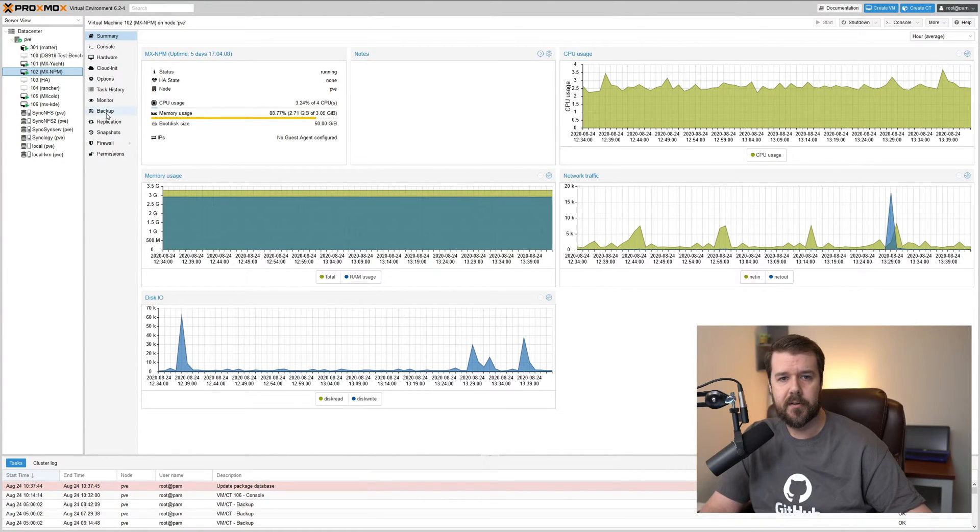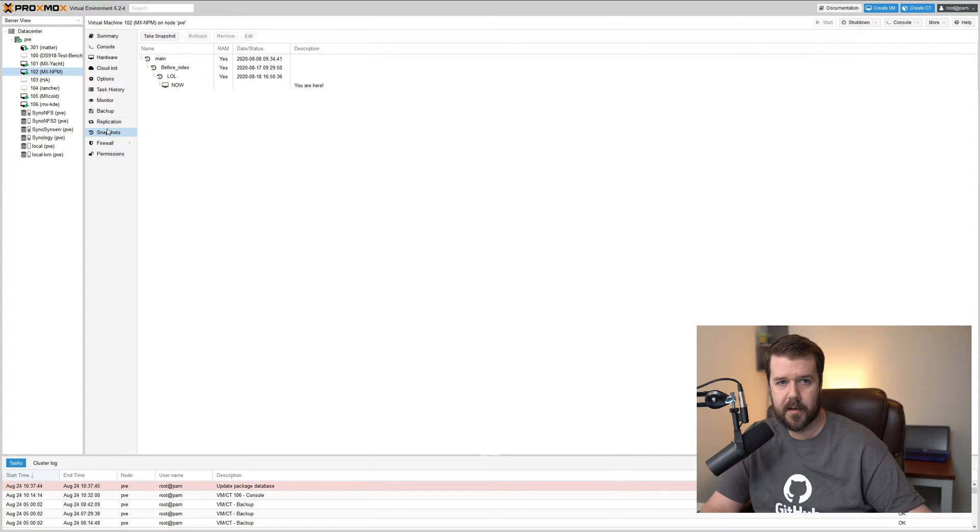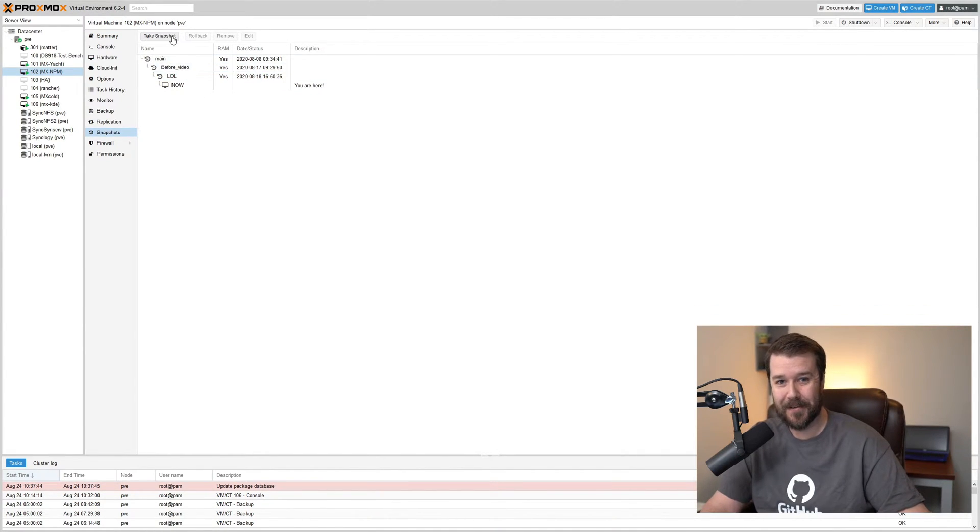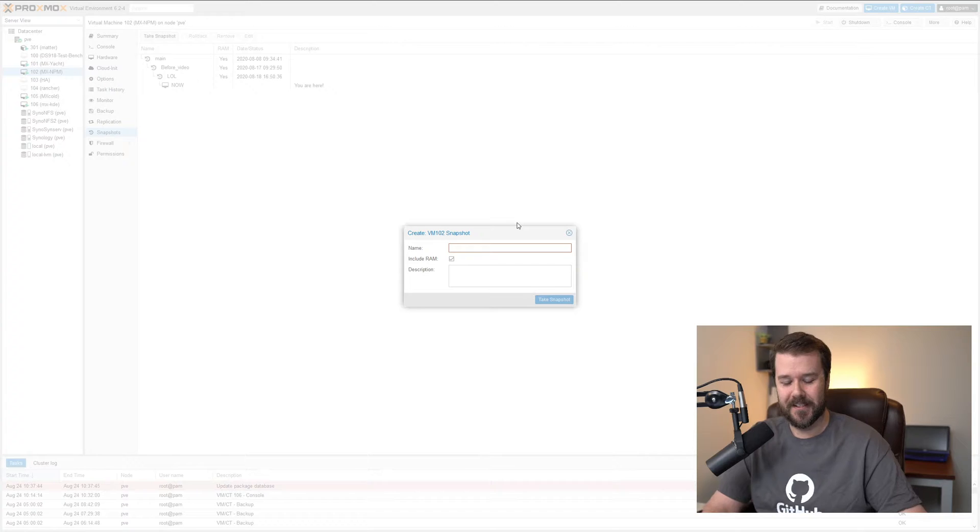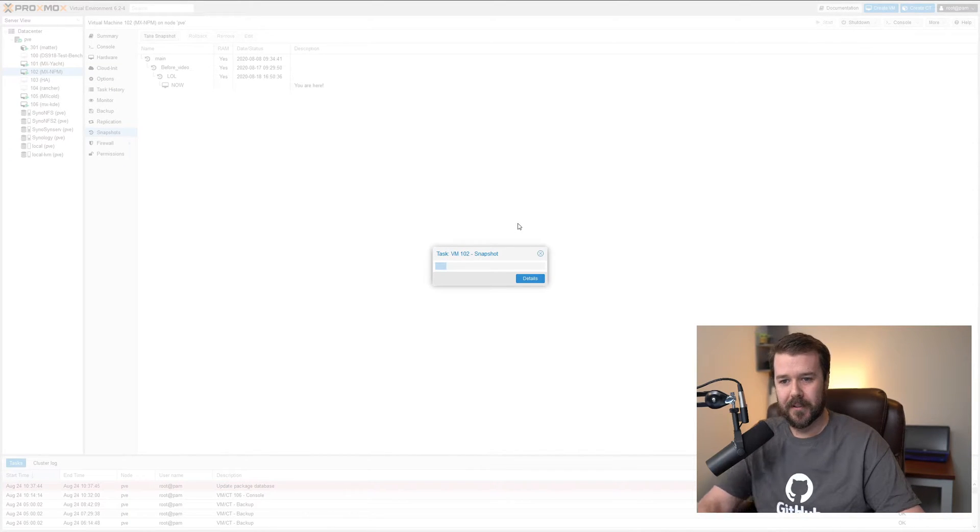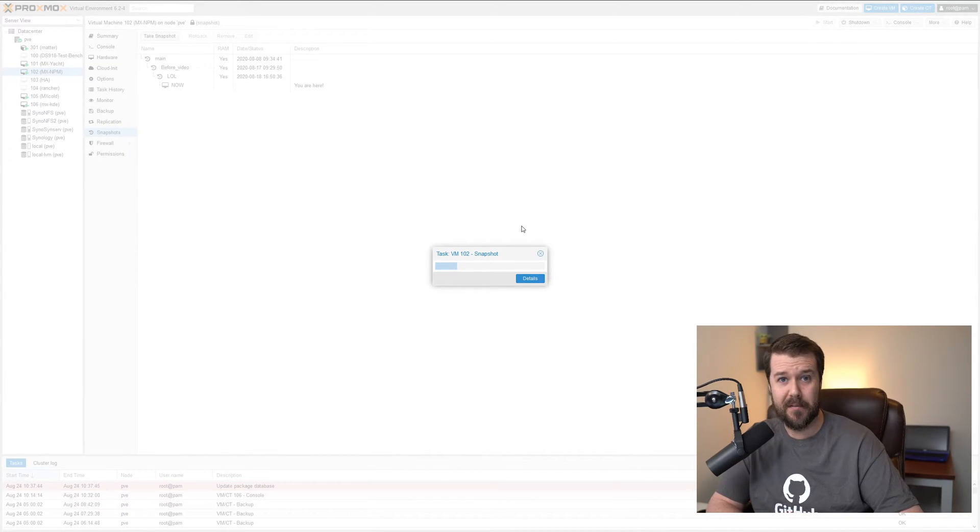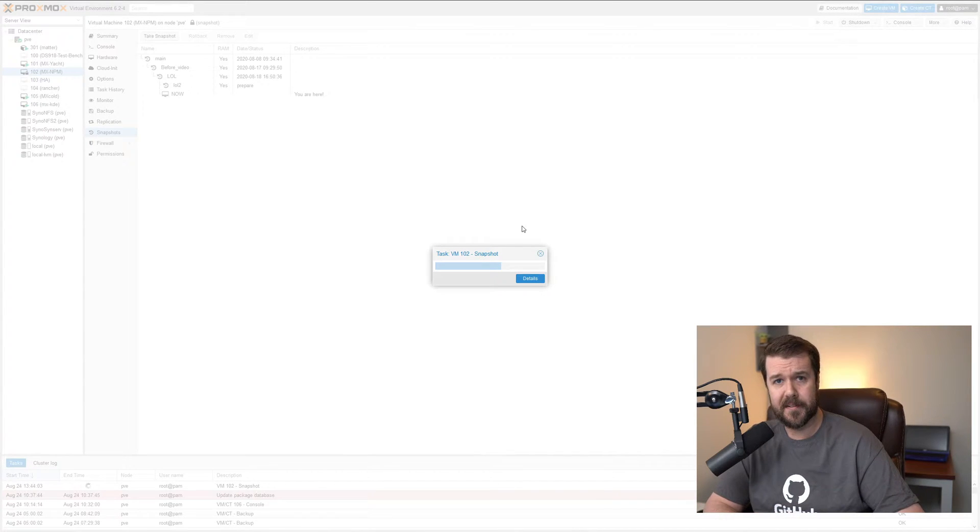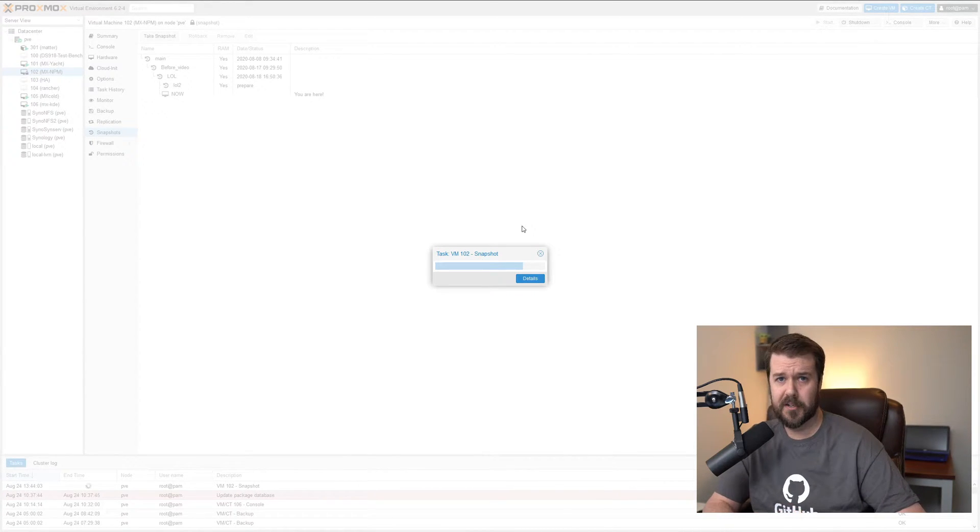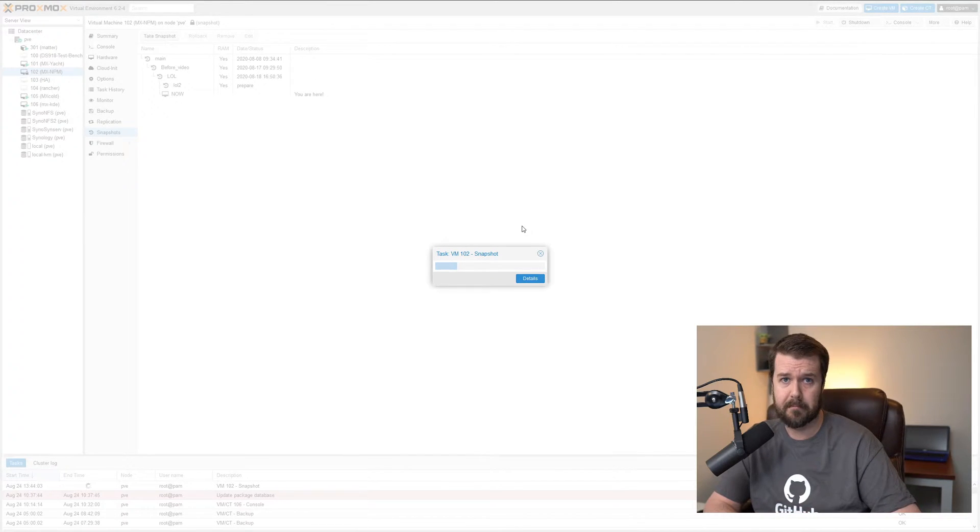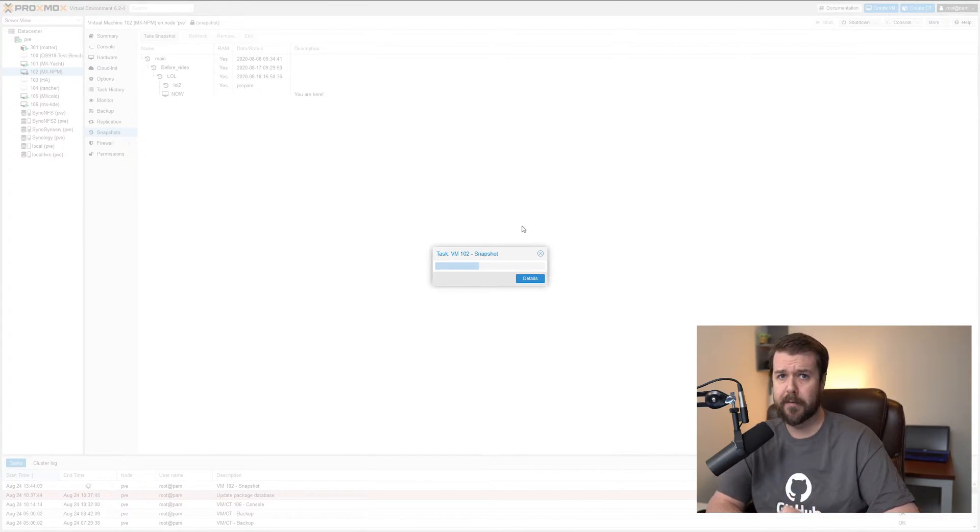Before I start any tinkering, I make a quick snapshot on my virtual machine. As you can see, I've got a couple funny names there. Take a snapshot, LOL2, and I wait for that before I do any tinkering. So before I go and mess around with my access list and any other things in my Nginx Proxy Manager, this is obviously a great thing to do. Keep that in mind. If you're not using Proxmox, you should definitely check it out.